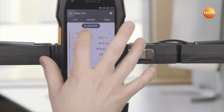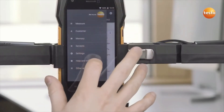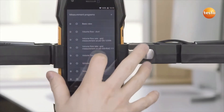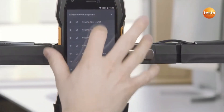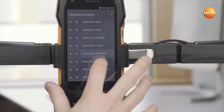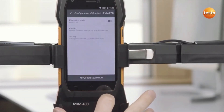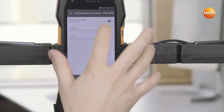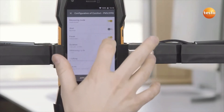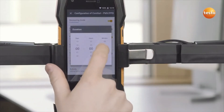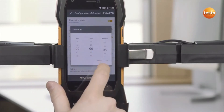Once the testo 400 has been set up with the tripod and the necessary probes, select 'Comfort Level PMV/PPD' in the main menu under 'Measure'. You can now configure the measurement and enter all relevant parameters.